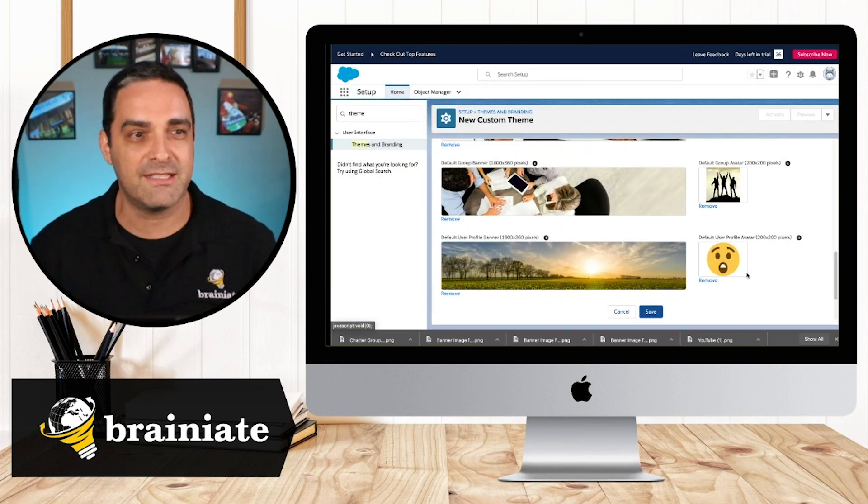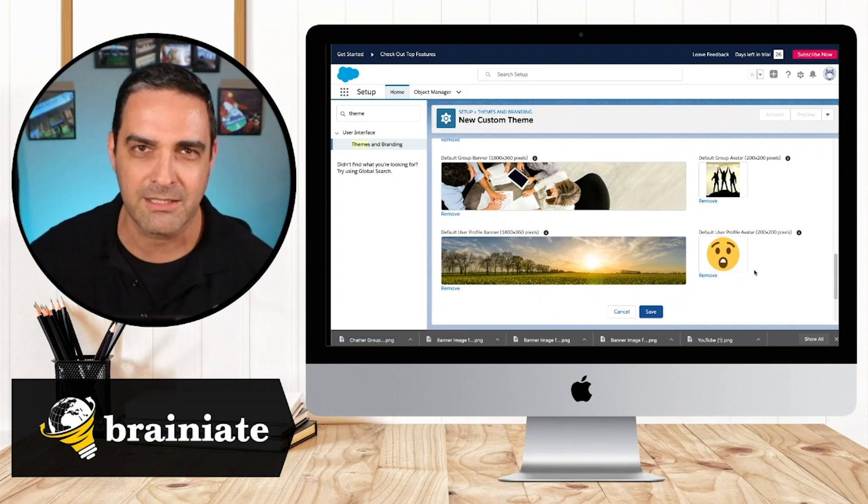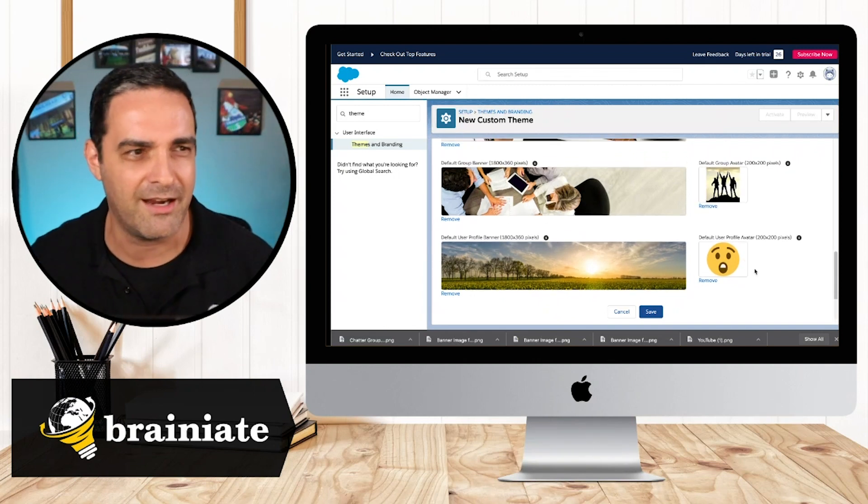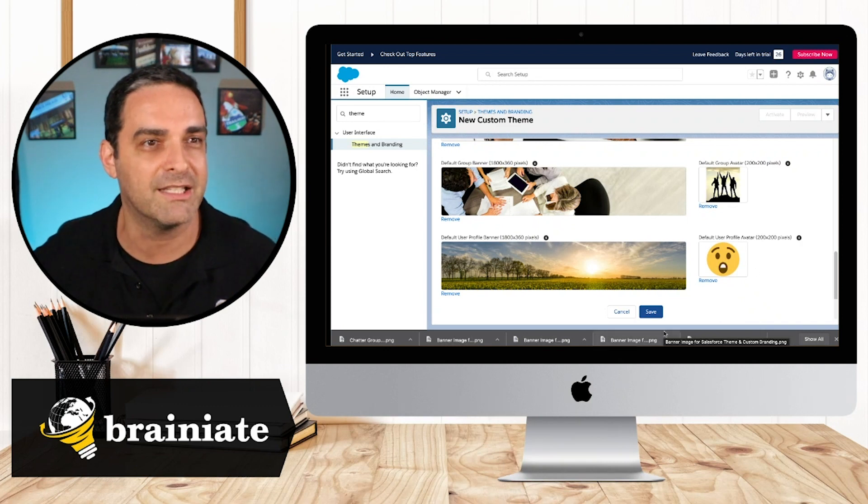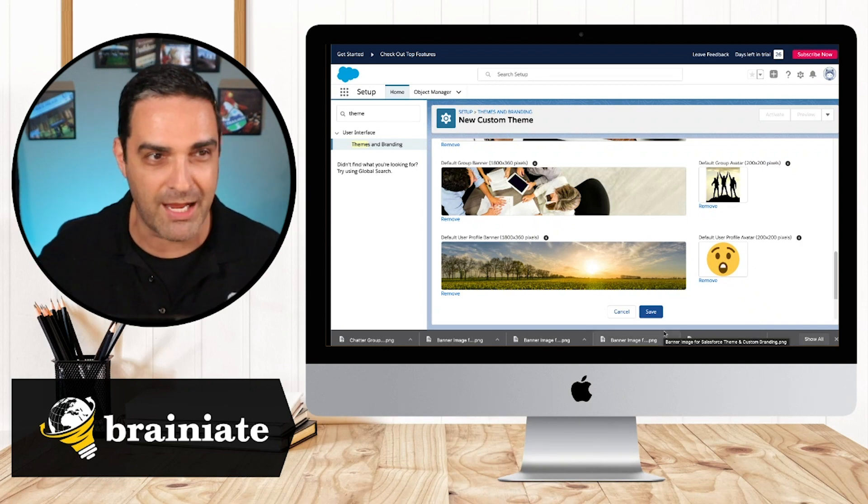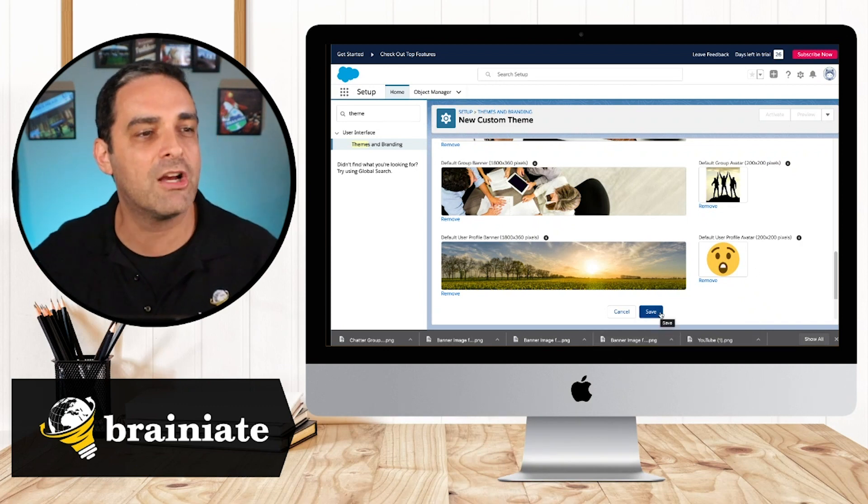So this is a great way of like getting people to be like, hey, what the heck's going on with that? Why is that emoji there? You'll see what I mean in a minute, because in this org, it's a brand new org. I did not upload one myself.